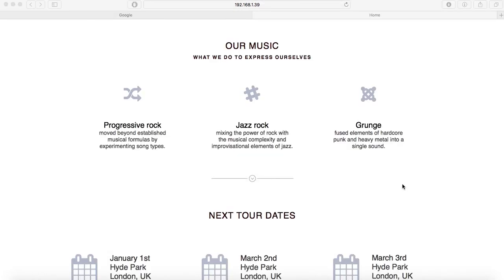Hope you guys liked the tutorial. If you have any doubts, please comment this video. And if you like this template, it's our band one page template that you can find in our online shop. Thank you very much for watching.